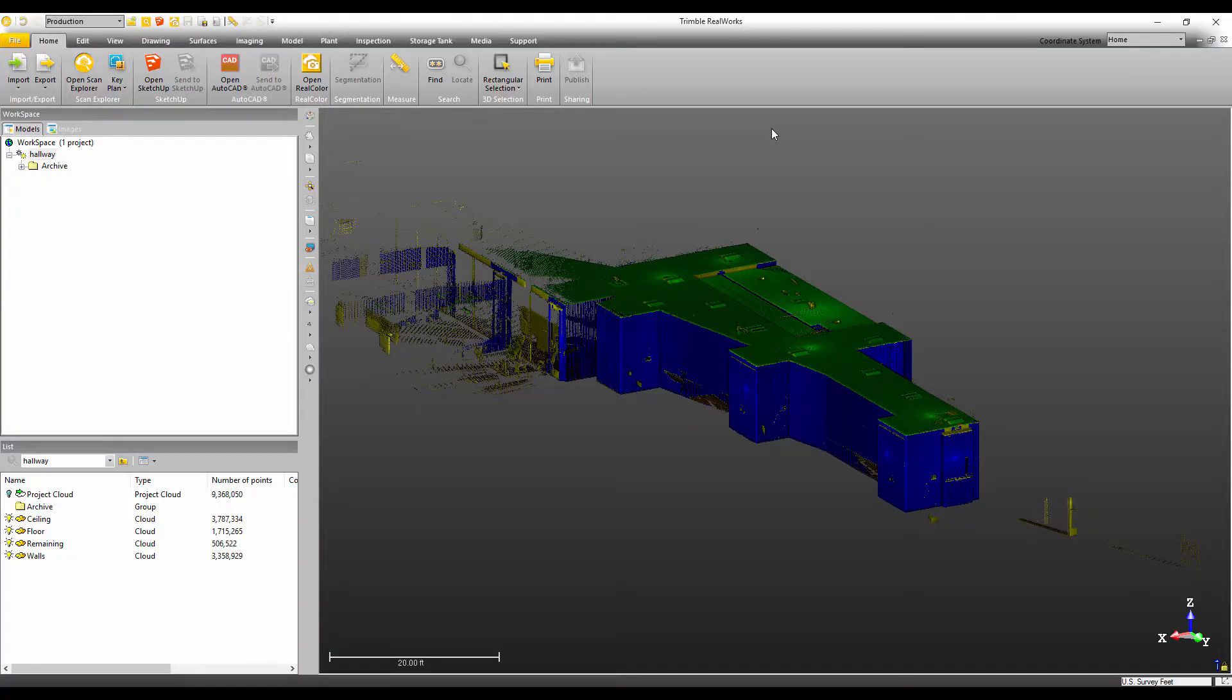Hi everyone, Jason Hayes here, Product Manager for Trimble Realworks, and today we're going to take a look at key plans.